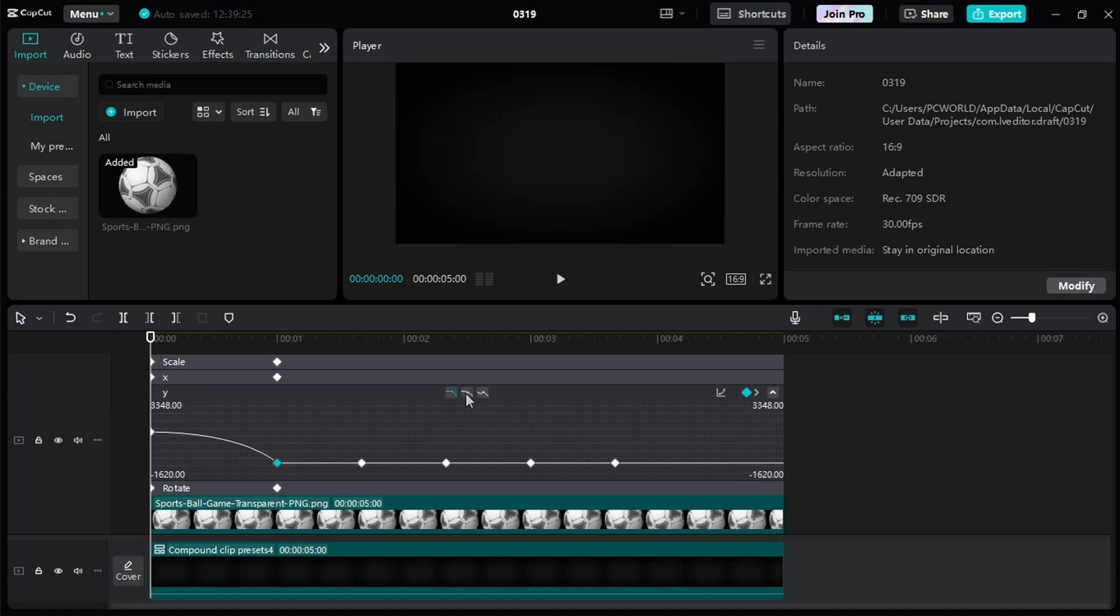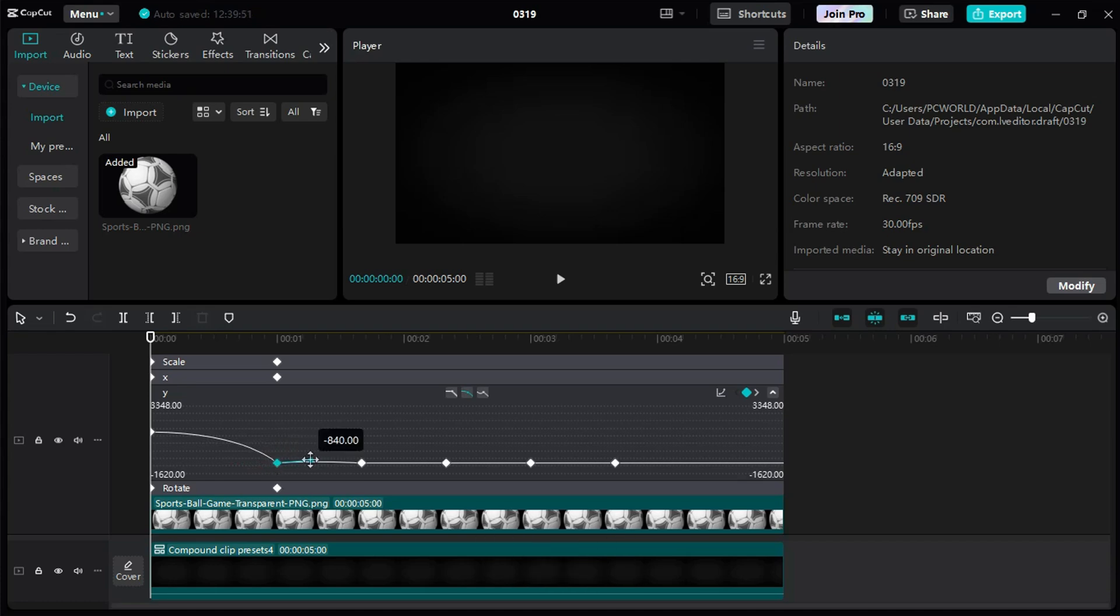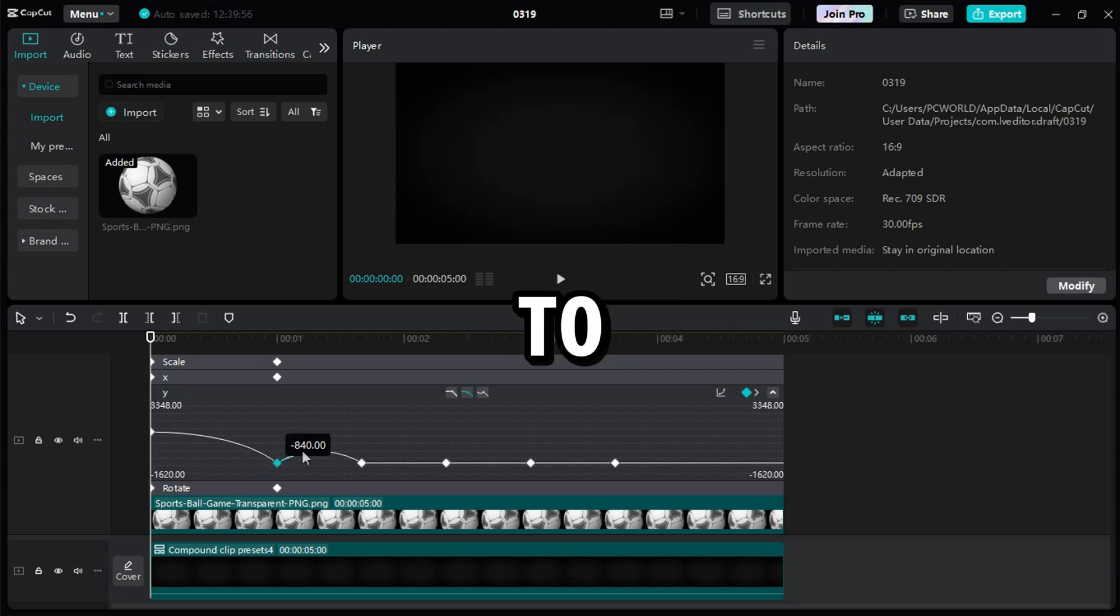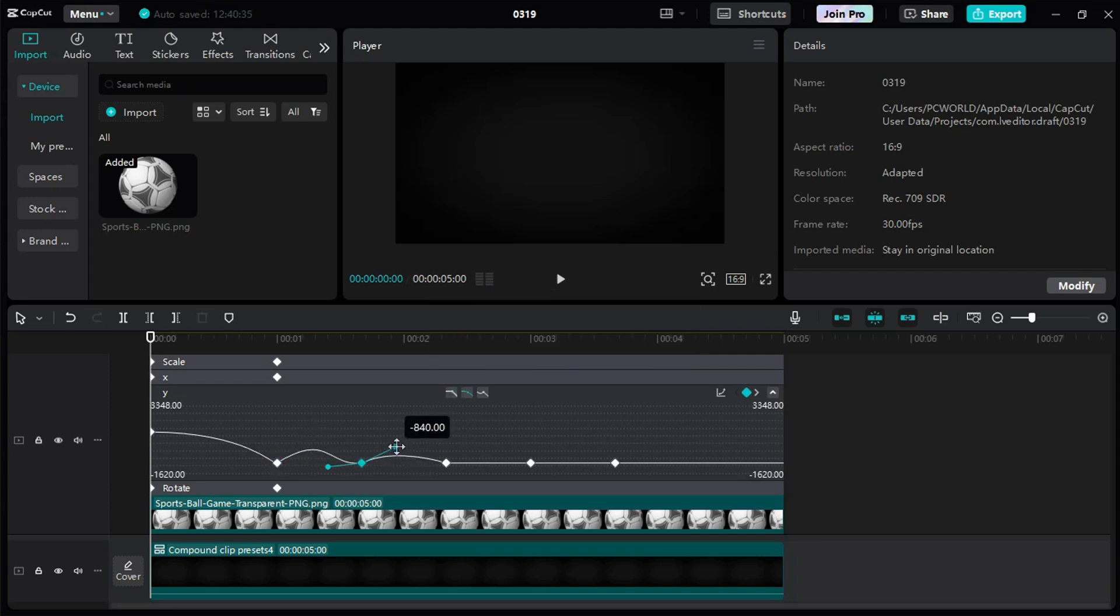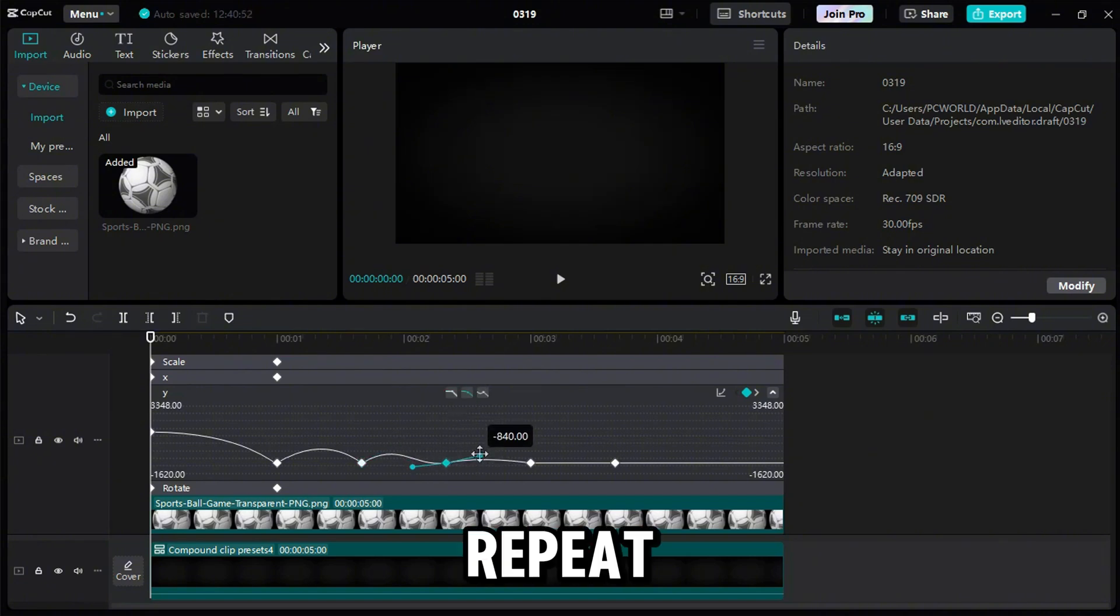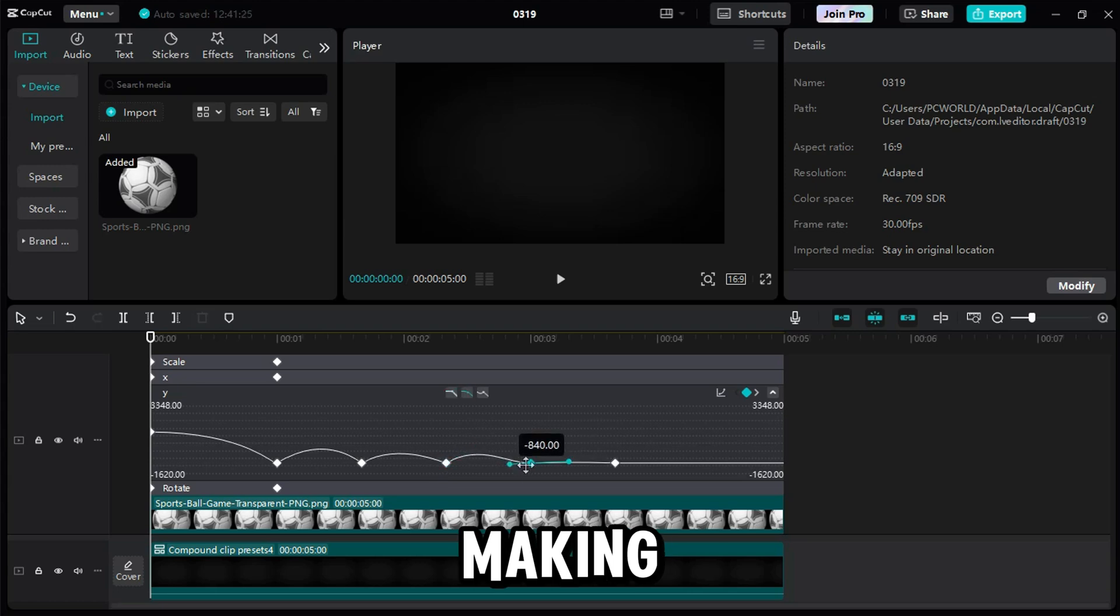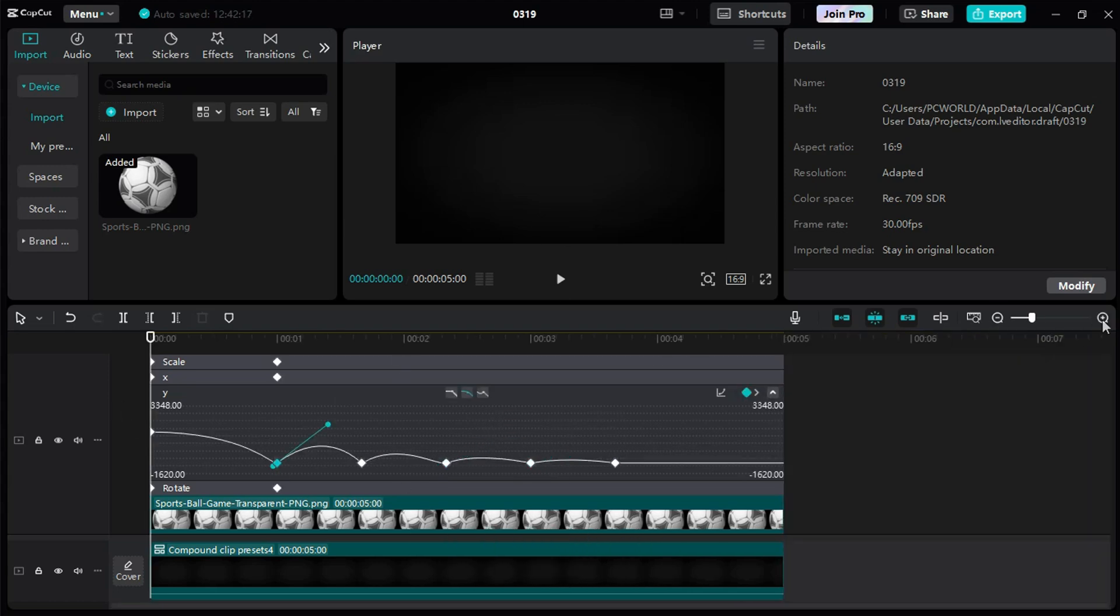Now I select the second keyframe again and click the button to activate the handles. I drag the left handle all the way in until it's not visible, and adjust the right handle to create a smooth curve. The left handle needs to stay hidden to avoid weird motion. Then I select the third keyframe, hide the left handle again, and adjust the right one to create a smaller bounce curve than the first one. I repeat this for the remaining keyframes, making each bounce curve smaller than the last.